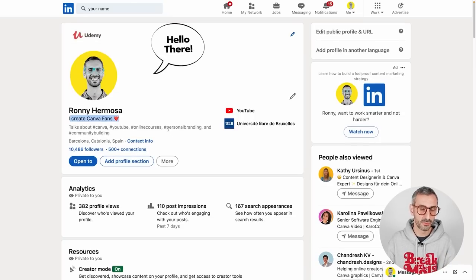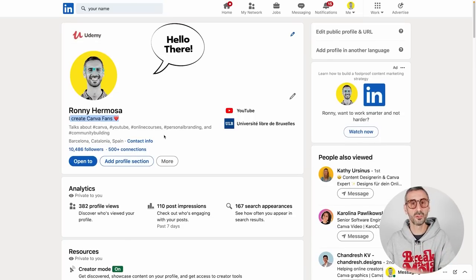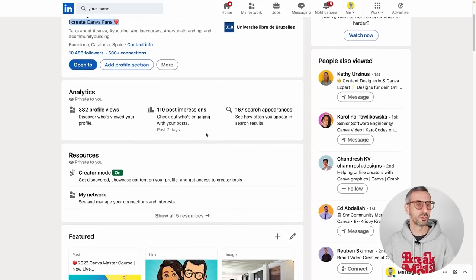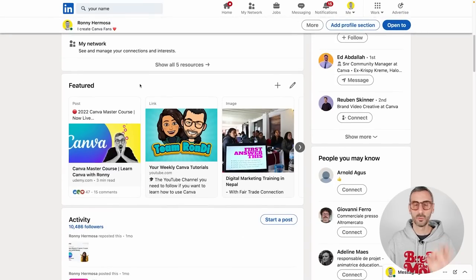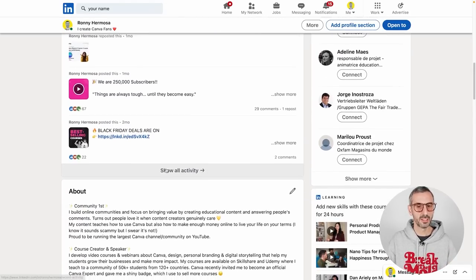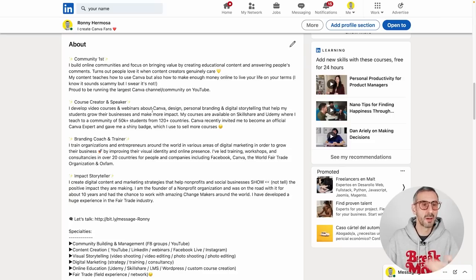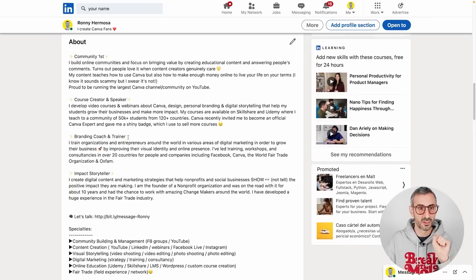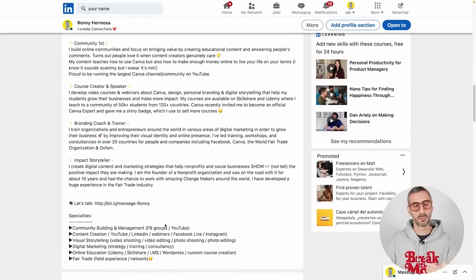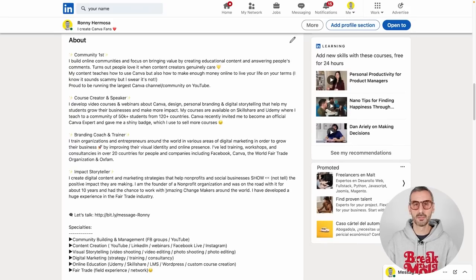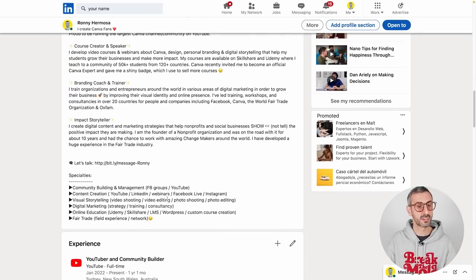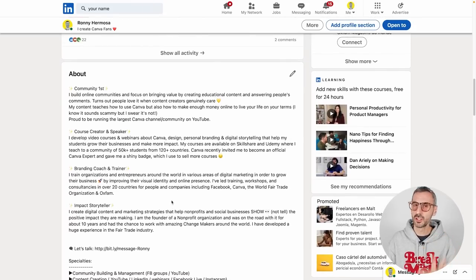A LinkedIn profile is typically made out of your photo, your banner, and then you have a headline. Mine is very short with some keywords. If you've turned your profile into a creator profile, you'll have other sections like analytics, a featured section - which is very important to feature your work, courses, tutorials, and blog posts - your activity feed, and then the about section, which is your description and presentation.